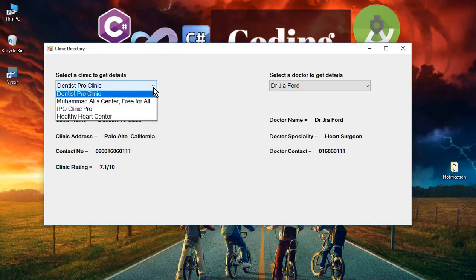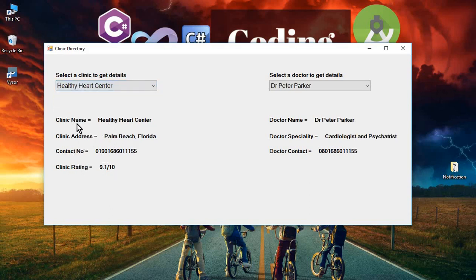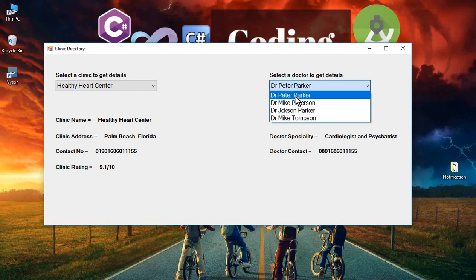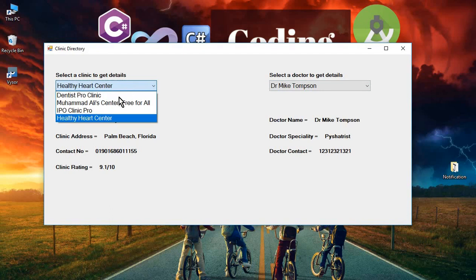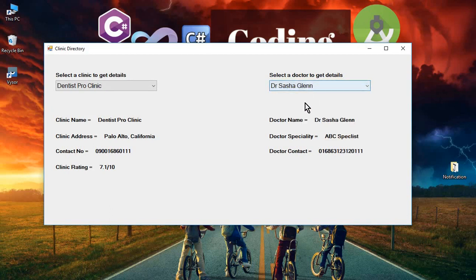First let me discuss the scenario. We will have a combo box — a drop-down list — from which a user can select any clinic. Let's say a user selects Healthy Care Center. It will display the rating, contact number, address, and clinic name. It will also display all the doctors that work in that clinic. Clicking on a doctor like Dr. Peter Parker shows their specialty, contact number, and name. You can select any clinic and it will show all doctors working there.